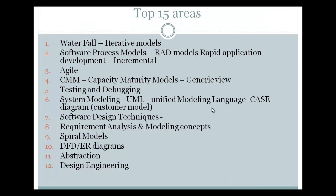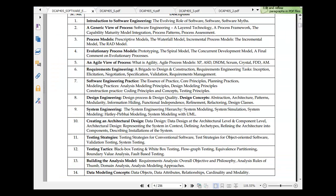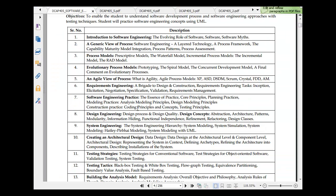I am going to talk about the top 15 areas. Here is the first one. The starting one would be regarding the one that's first in the syllabus. We'll talk about Capability Maturity Model Integration, process pattern and process assessment, and software engineering a layered approach. This is unit two, generic view of process.